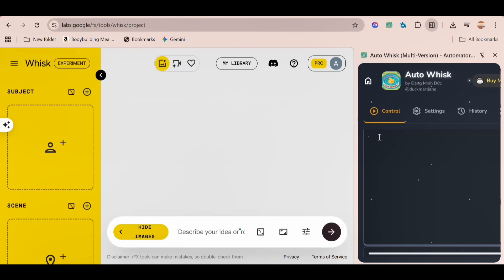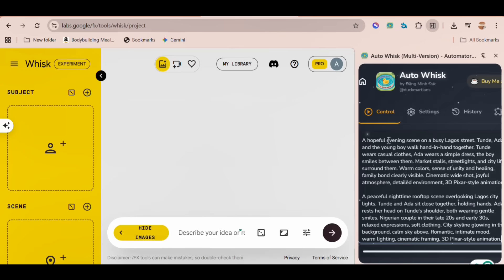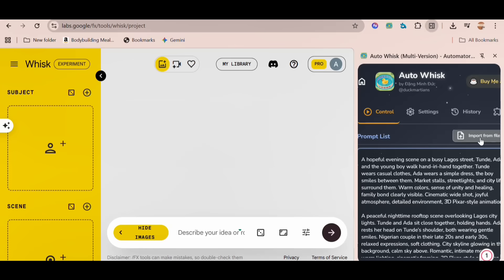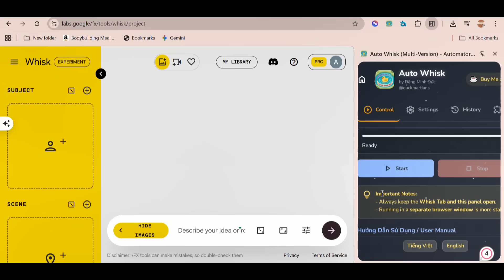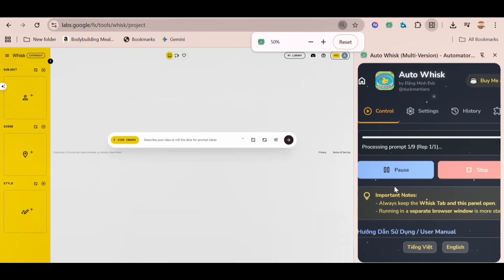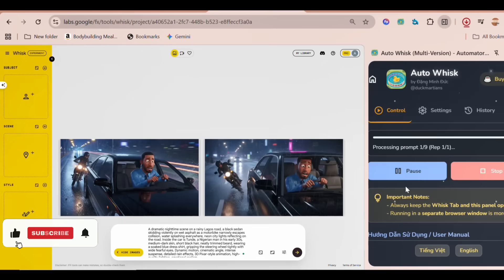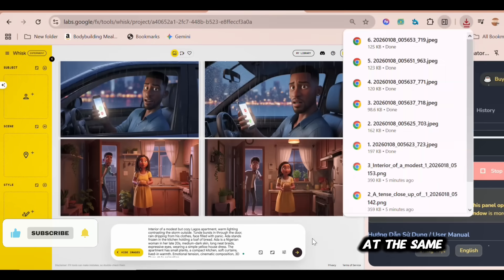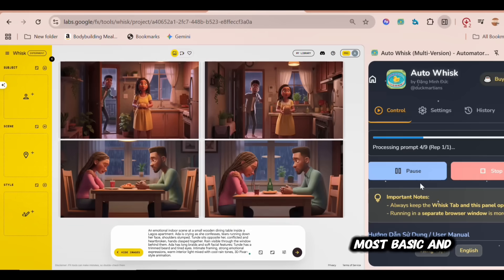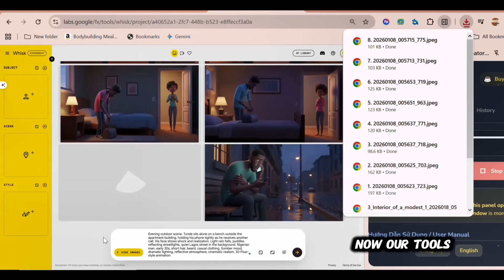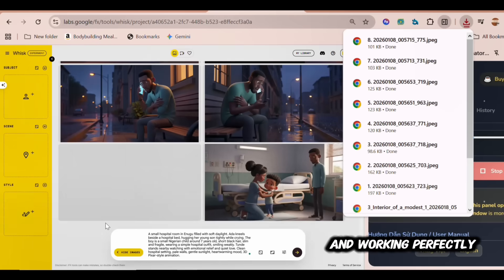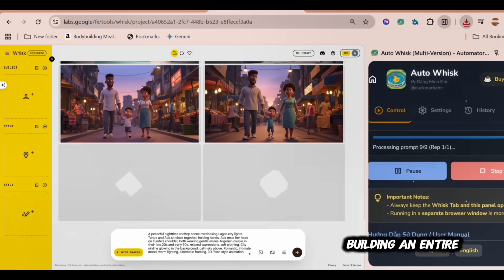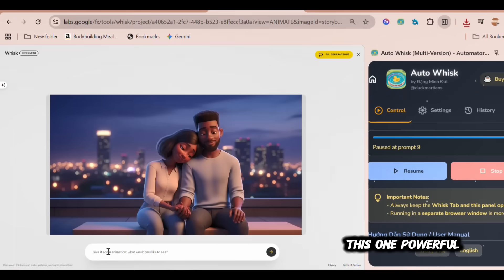For now, I'm choosing Classic. Now, enter all your prompts at once. You can view your history here, or even import a TXT file with all your prompts like this. Once you're ready, hit Start. You can see it's now generating all the images automatically and downloading them side-by-side at the same time. This is the most basic and simple use case of AutoWhisk. Now our tools are set up and working perfectly — moving on to the second major step: building an entire automation channel around this one powerful tool.